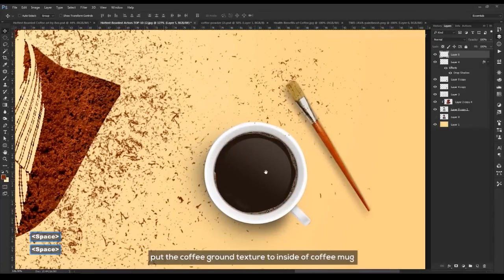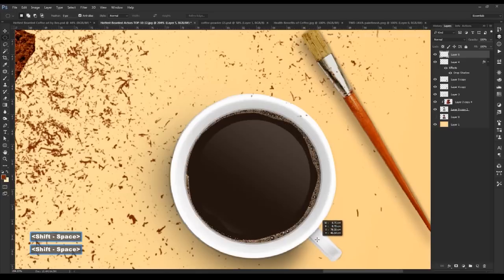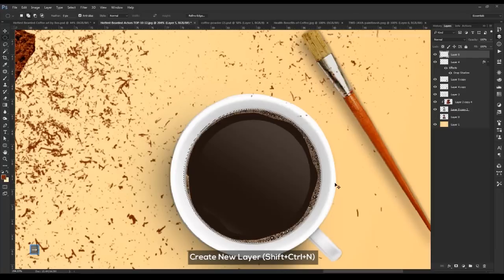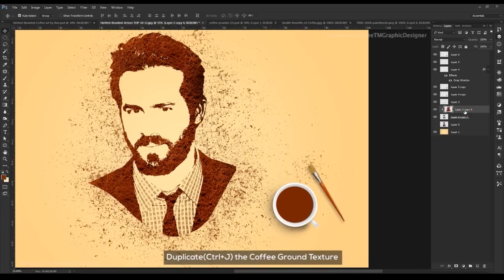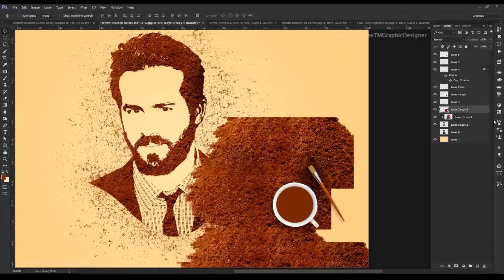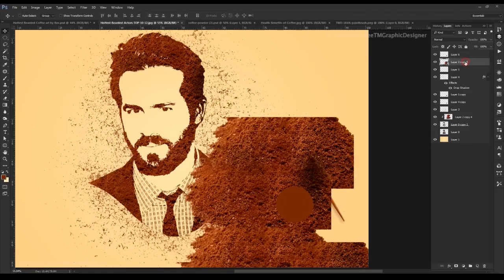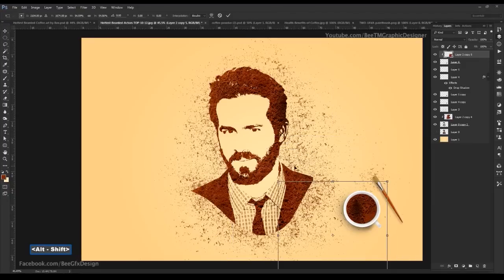Put the coffee ground texture inside the coffee mug. Use the elliptical marquee tool. Create a new layer and duplicate the coffee ground texture. Click the mask and press Ctrl+T to resize it.